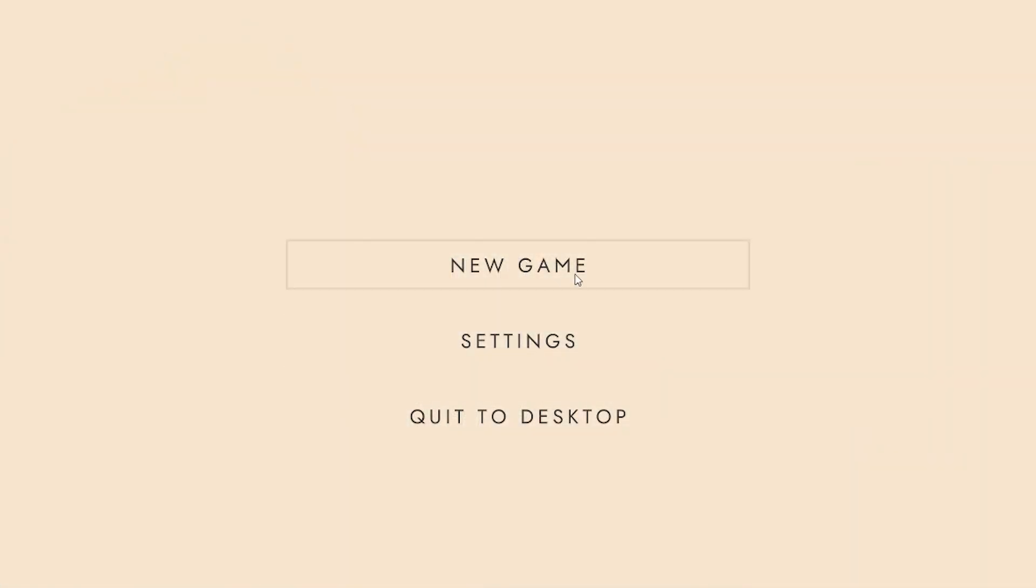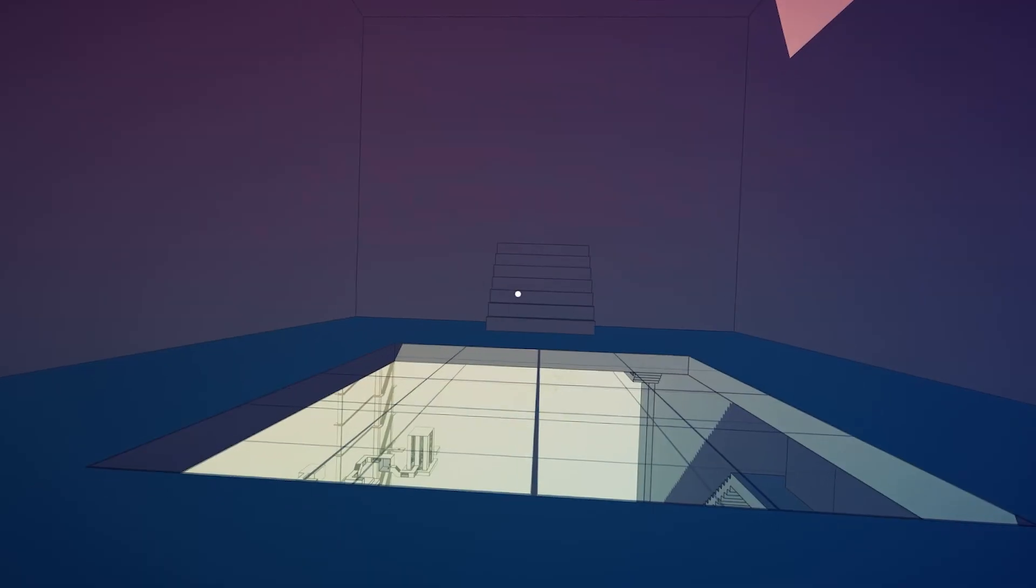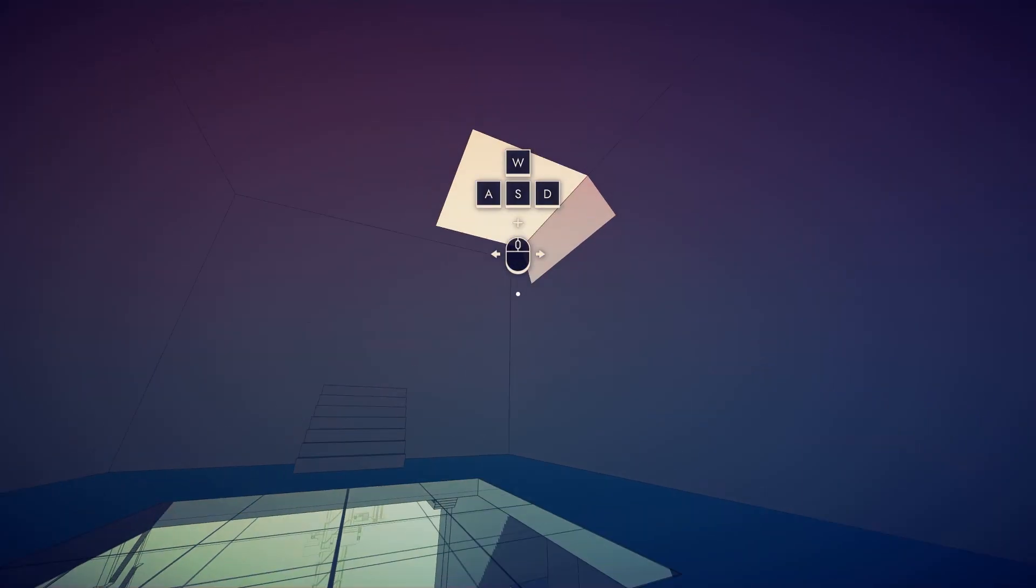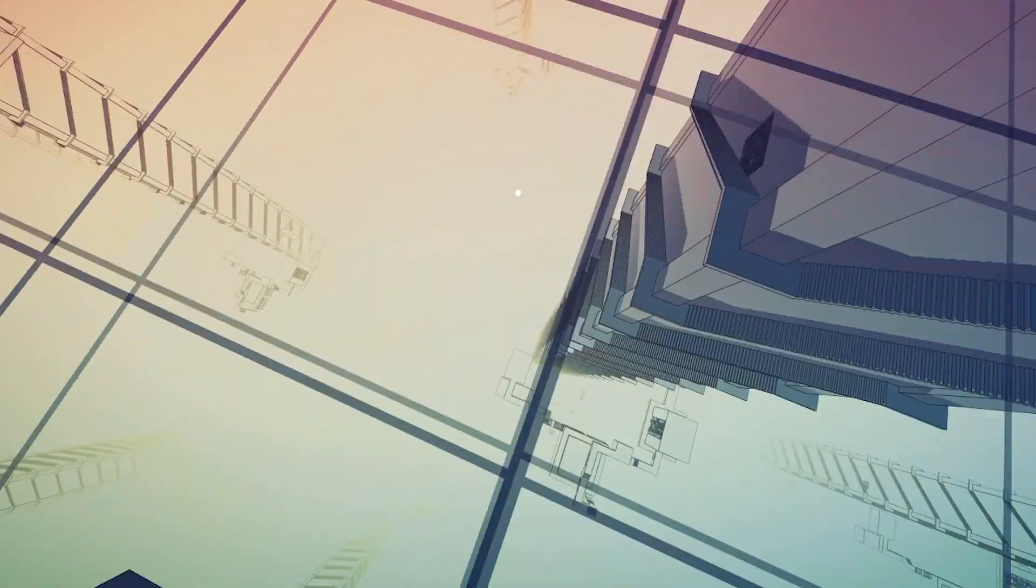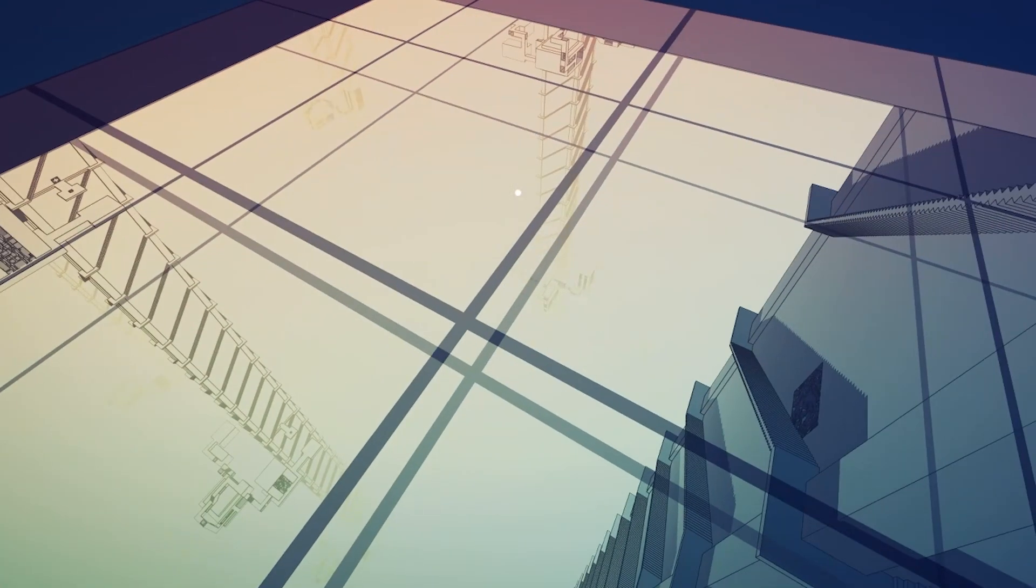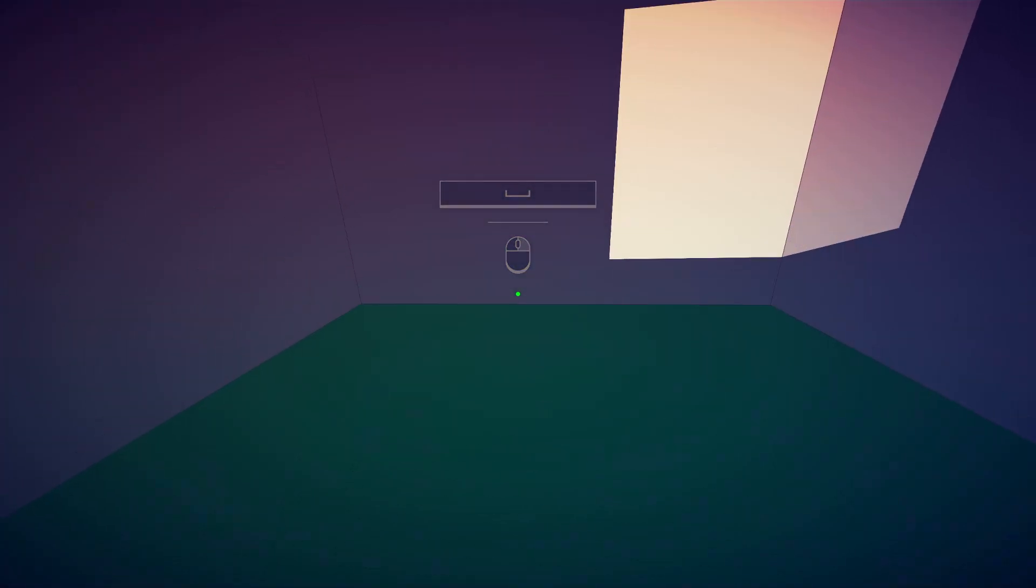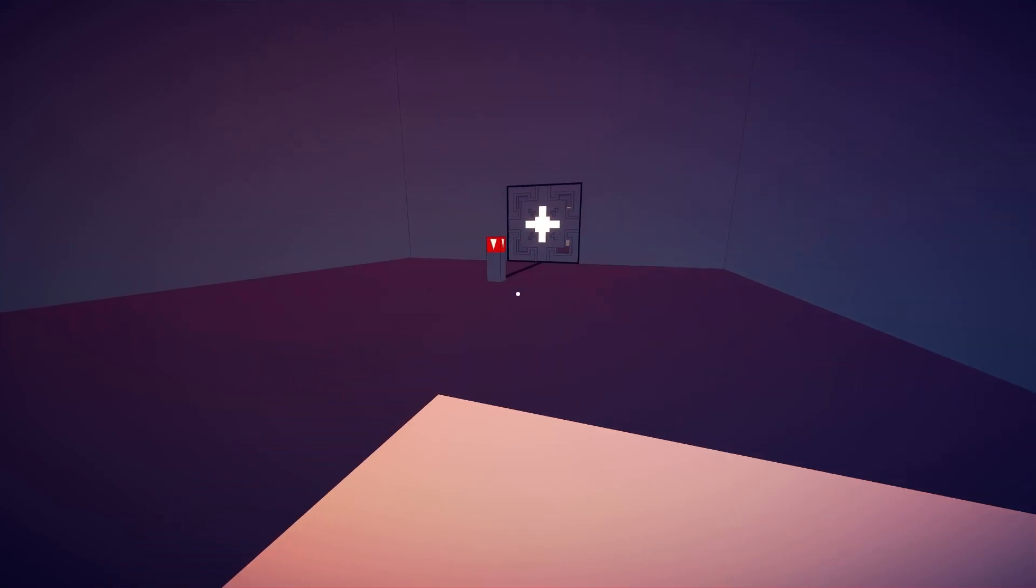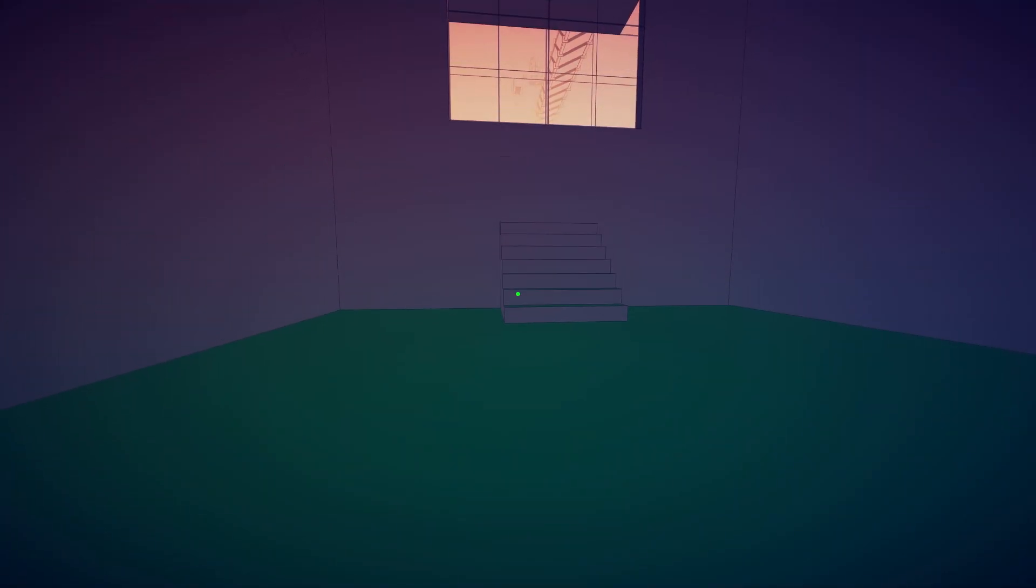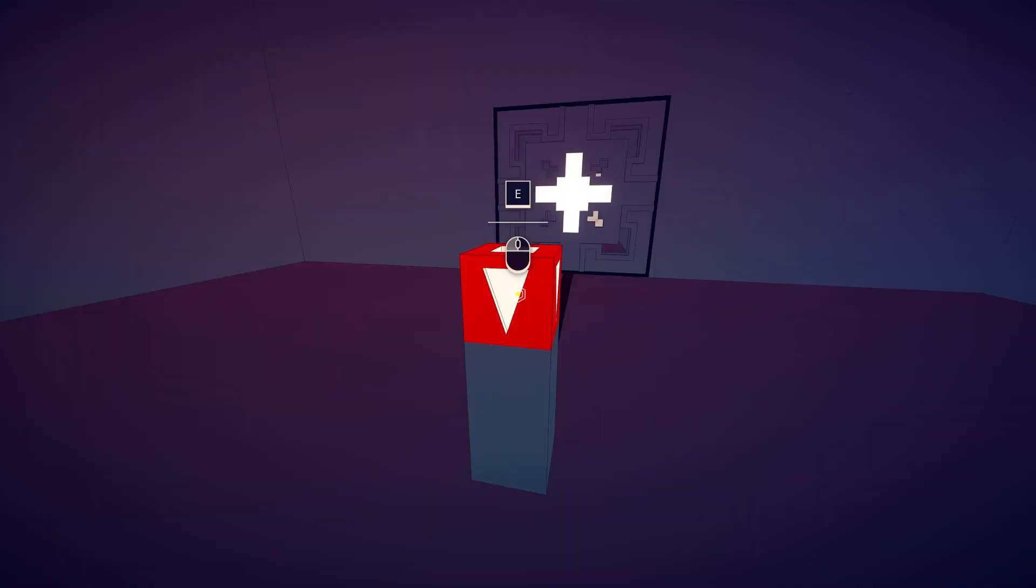It looks very puzzly. New game. I was not expecting a first person game. Holy crap, that's a lot of stairs. Oh, what the shit! You can flip walls? Is there any wall? Oh god, this is gonna be weird.